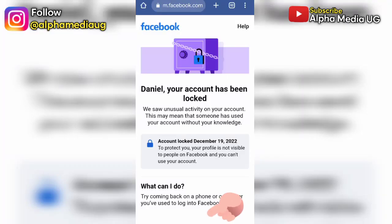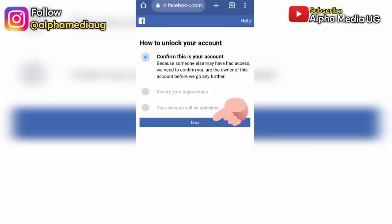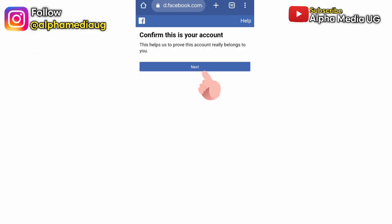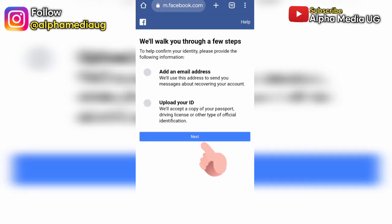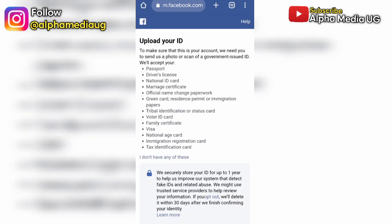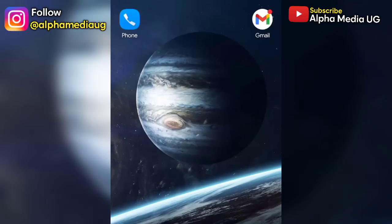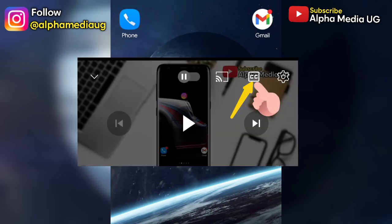In case you don't have the learn more option, I'll show you how to unlock a Facebook account by first activating the learn more option. Then from learn more, you'll be able to confirm your identity details by adding a new email and also submitting your ID. This method I've tried and it has worked, so hopefully it will be helpful to you also. Just make sure you follow the whole video without skipping.